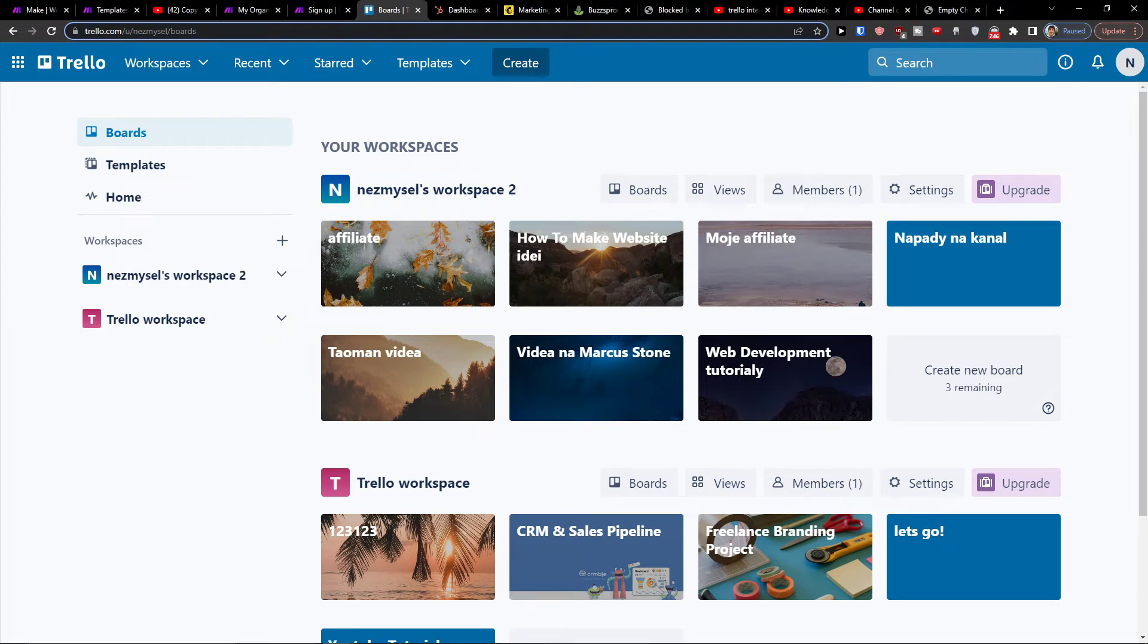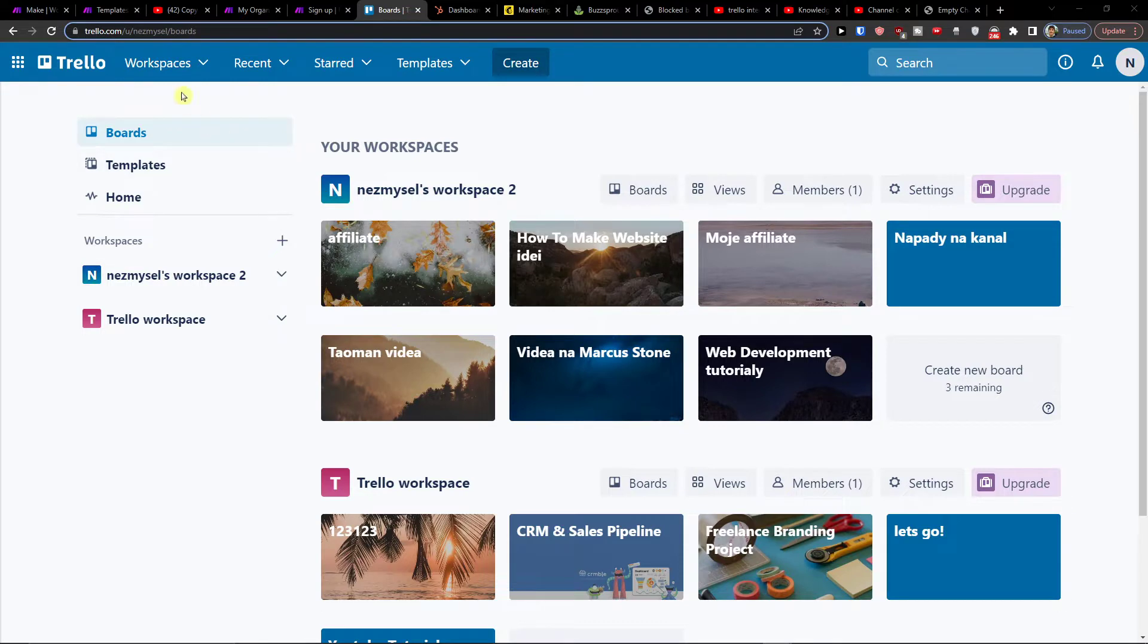Hey there guys, my name is Markus and in this video I'll show you a simple way how you can easily integrate Trello with GitHub.